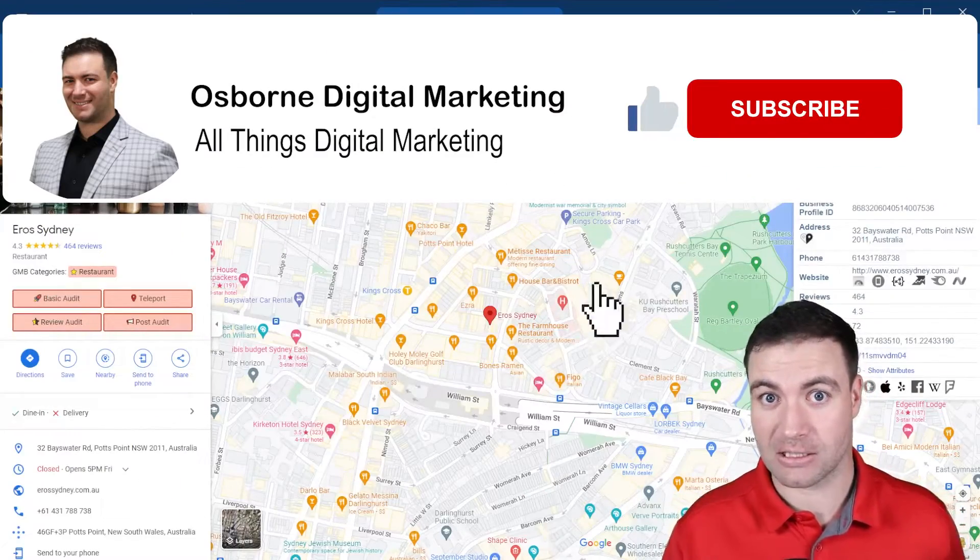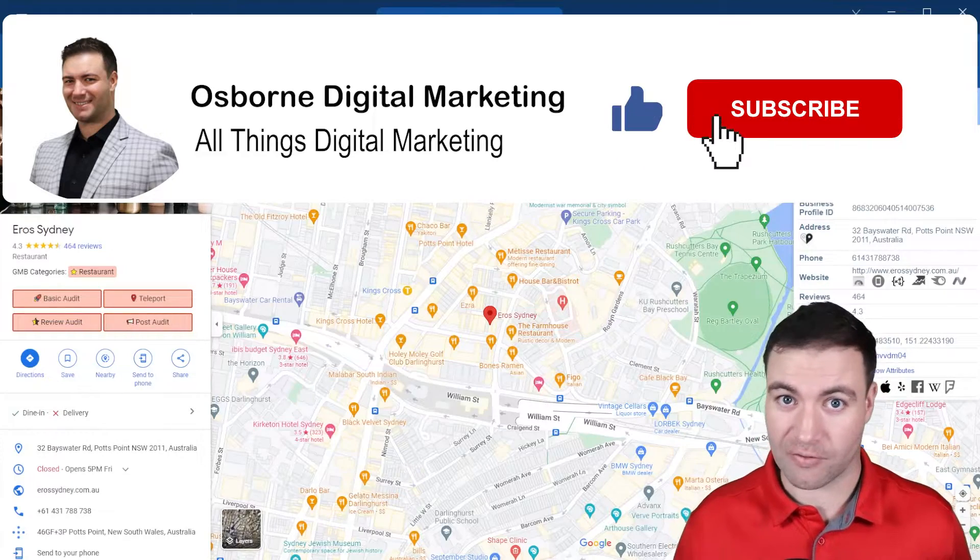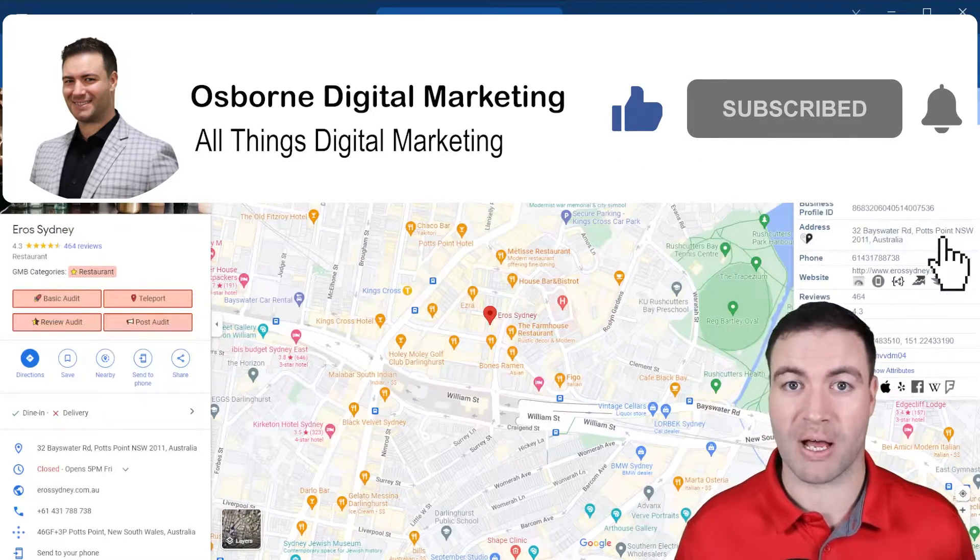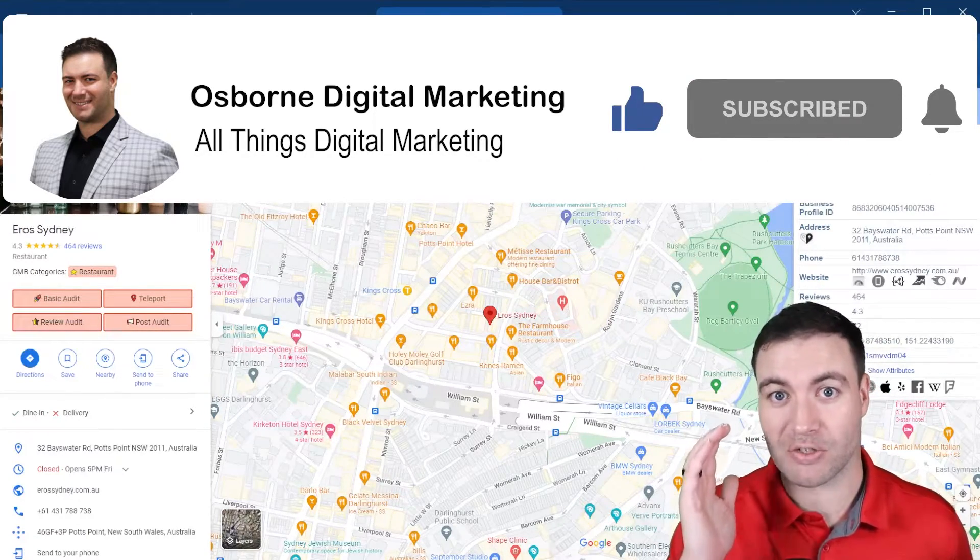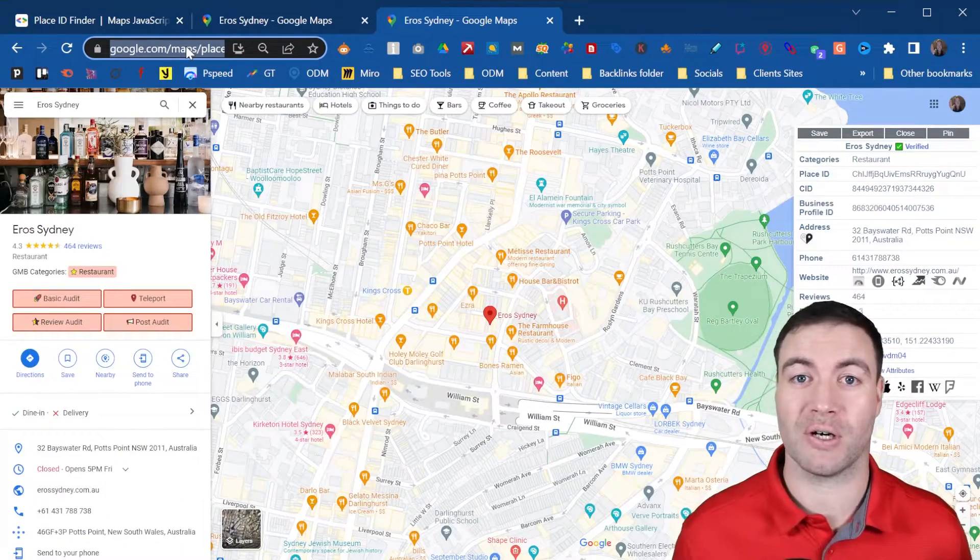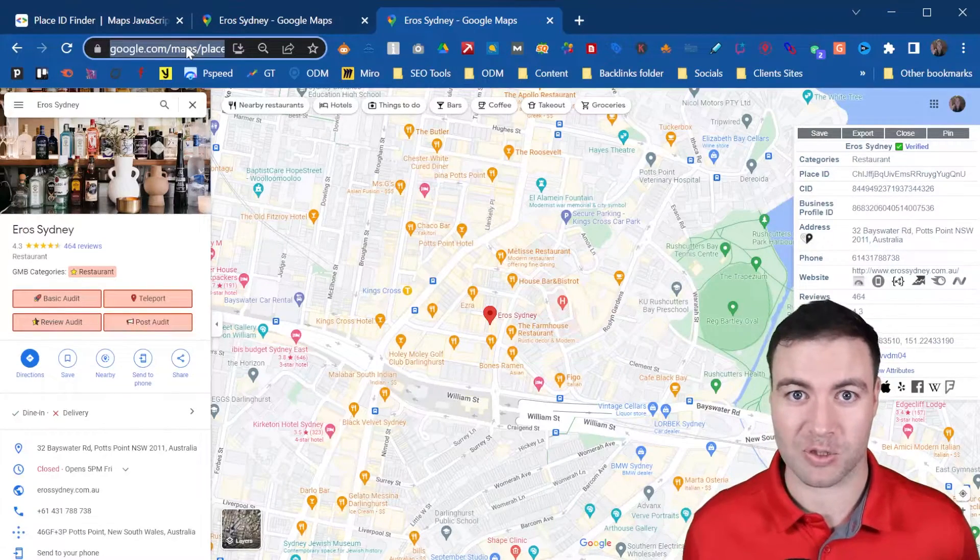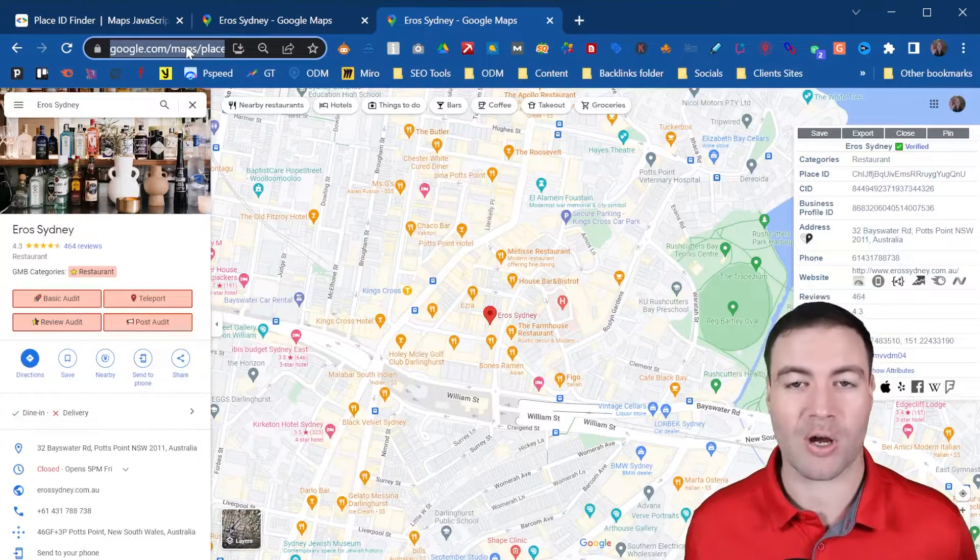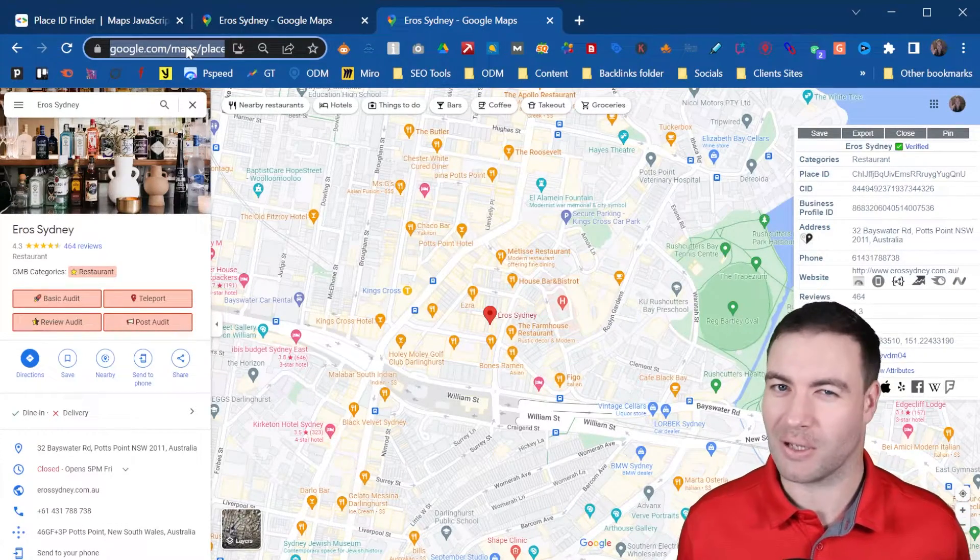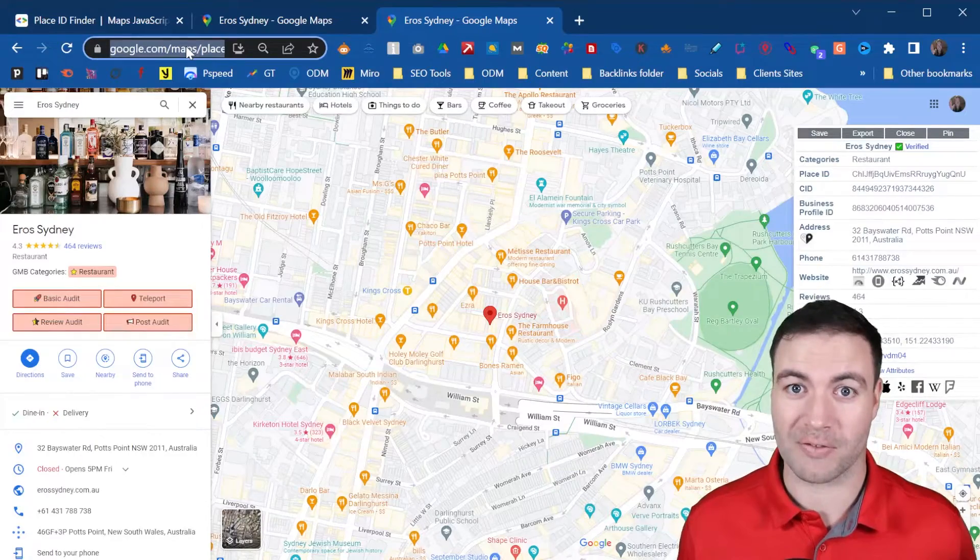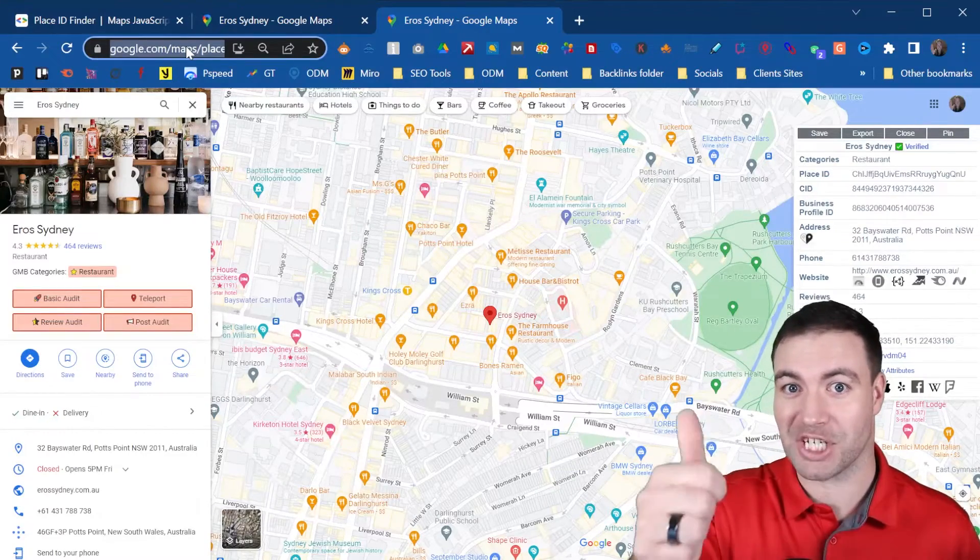If I have answered the question of how to find a Place ID in Google Maps, make sure you return the favor guys. Hit that like button, hit the subscribe, put a comment down below, helps boost the video, and I hope you have a lovely day. Cheers.